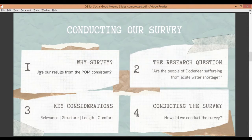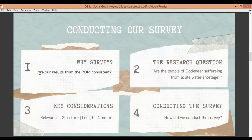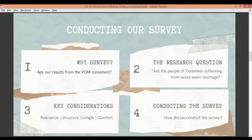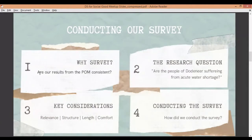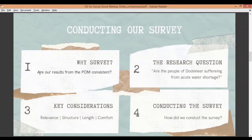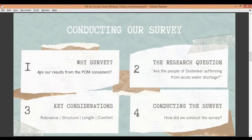The third consideration was length. People in a village are busy people — they have daily chores to do. Or even if they don't have much work, they really won't appreciate standing and talking to you for hours and hours. So we had to make things really short and sweet. We decided that an interaction would not take more than 10 to 15 minutes. Finally, comfort: even if the questions are only about water usage, it's sometimes not appropriate to ask certain questions — especially in a rural settlement. So it had to be comfortable for the people to answer.